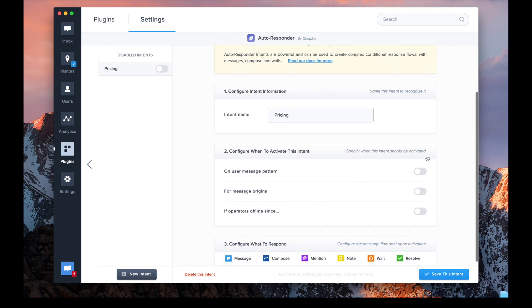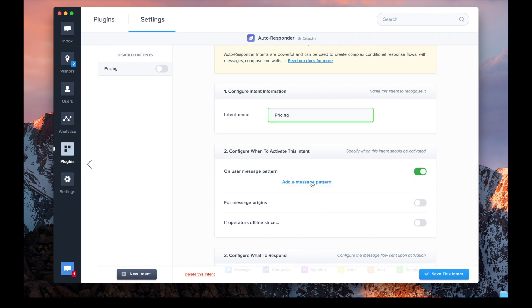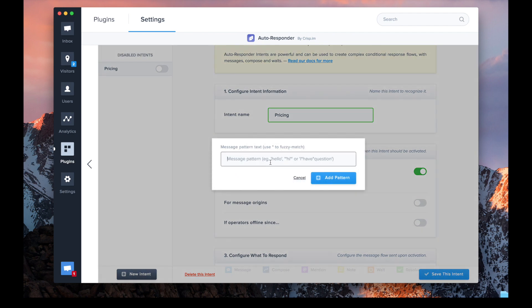The interesting part about autoresponder is message patterns. Message patterns are used to match queries. For instance, if you want to match questions like "Hi, I have a question about your pricing," we have two interesting words there: question and pricing.